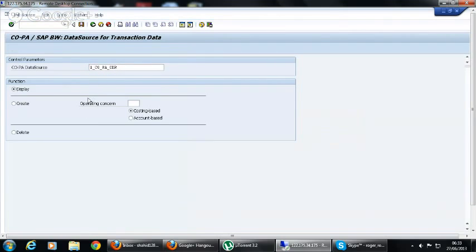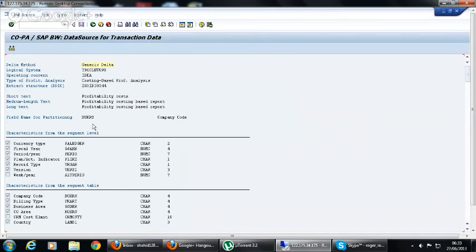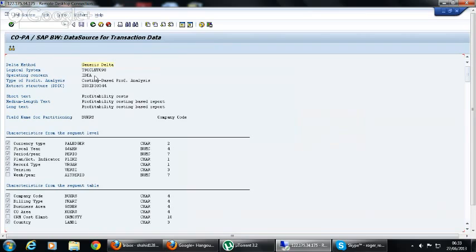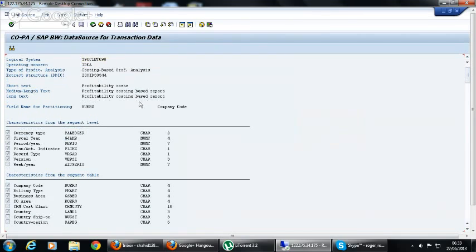Let's display that. Here you can see this data source is already created with the partitioning of company code, and everything is loaded. There is an extract structure DDIT which has the data ID 30344. This extract structure generates when the data source gets activated. So the data source is successfully created and activated.